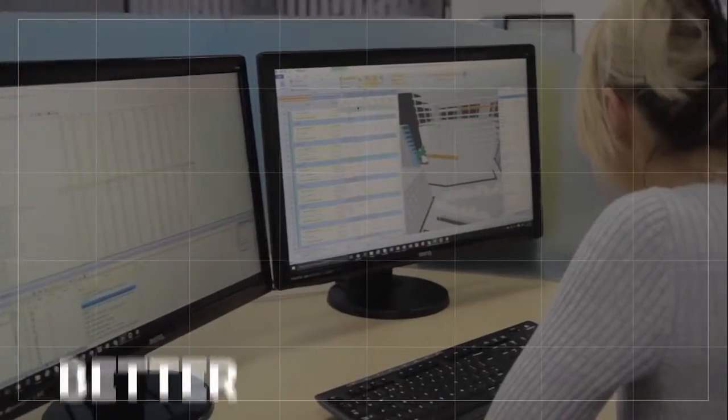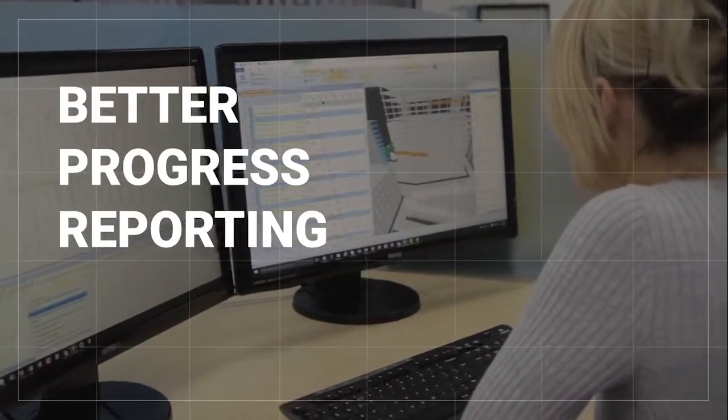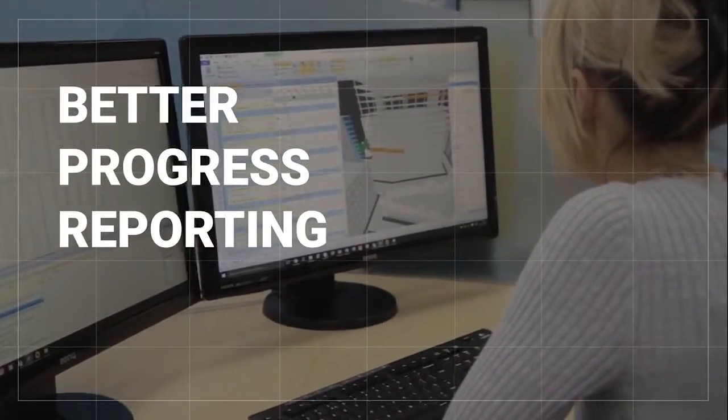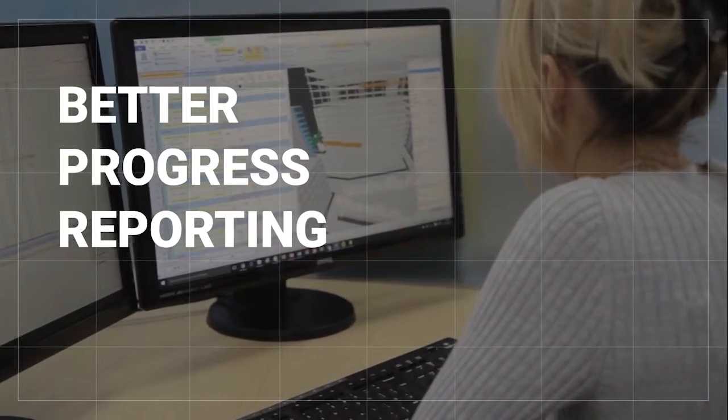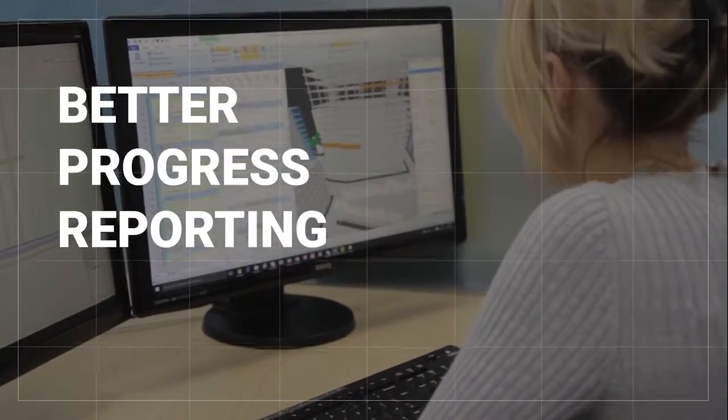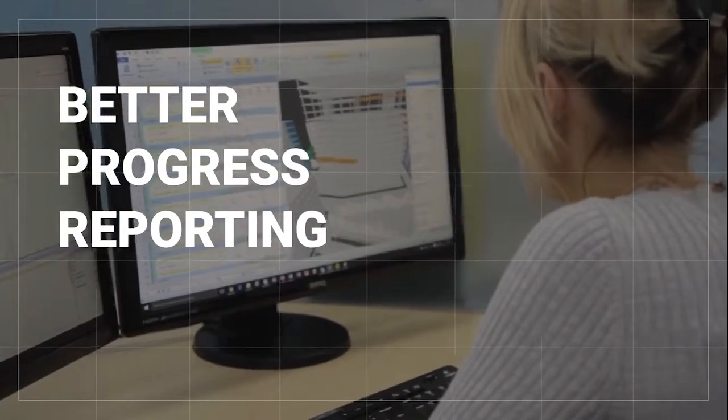This means better progress reporting, giving visual indications on what is early, late or affecting critical path.